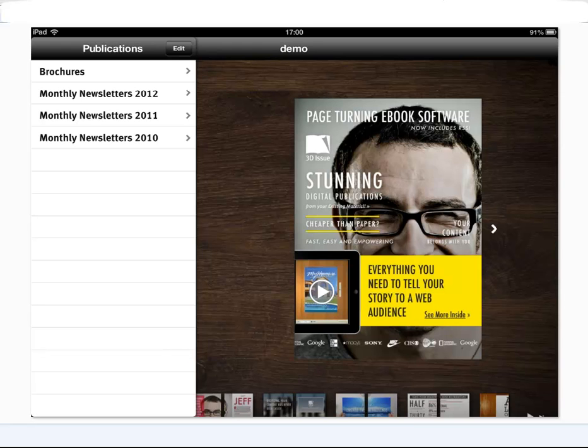This is just showing you how you can have different publications stored in the archive under different sections so you might have a section for newsletters, brochures or different monthly publications.